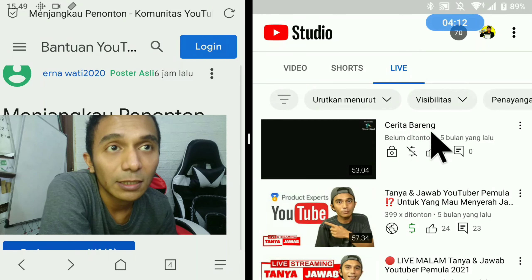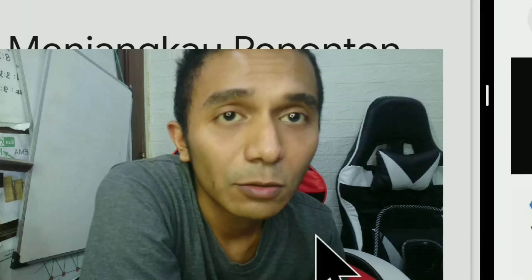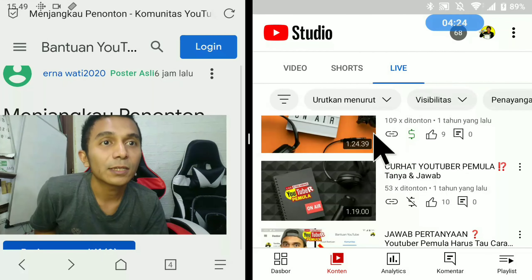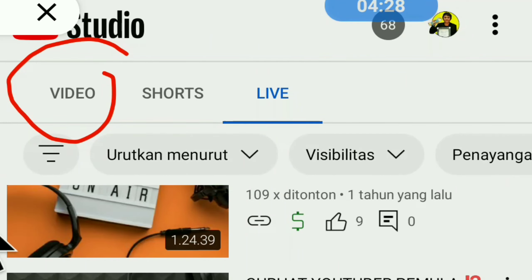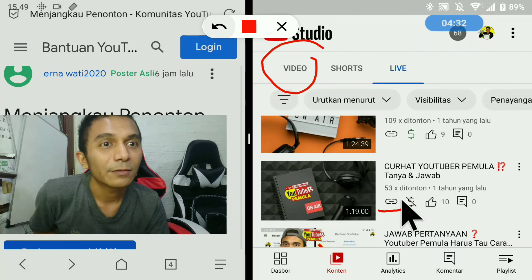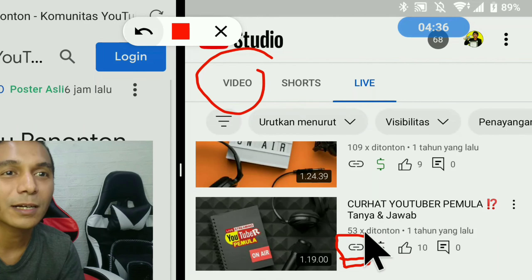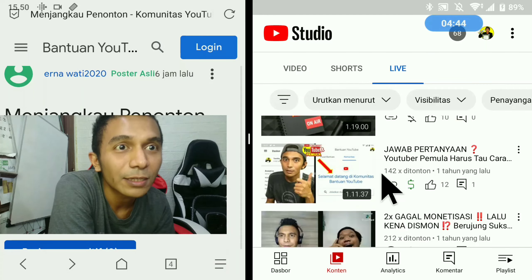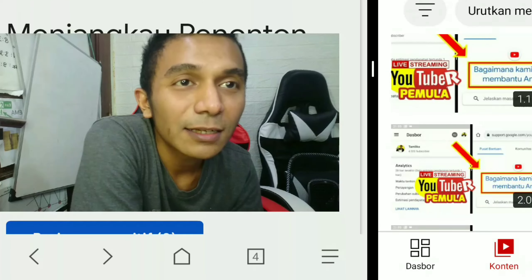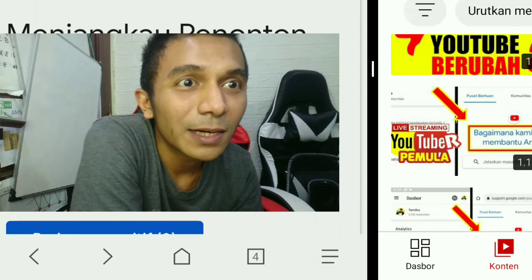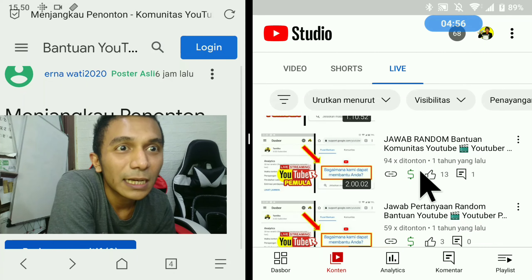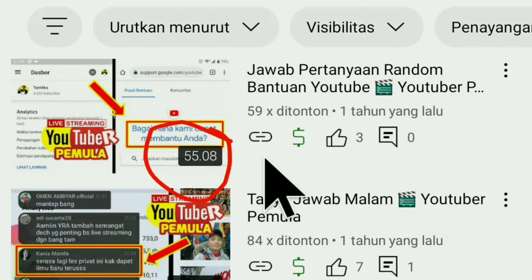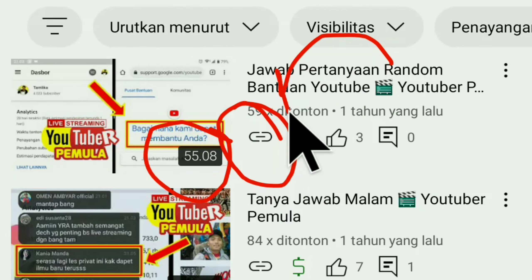Kalau kawan-kawan lihat di channel Tamlika, channel Tamlika itu dulu aktif sekali live streaming. Tapi saya aktif live streaming itu setelah monetisasi, bukan sebelum monetisasi. Dan itu pun live streamingnya kalau kawan-kawan cari di bagian video di channel Tamlika tidak dapat, karena live streamingnya sudah saya ubah menjadi tidak publik. Kenapa seperti begitu? Supaya tidak tercampur dengan video biasa. Semuanya ini tanya-jawab — tanya-jawab sama YouTuber pemula. Live malam jawab bantuan YouTube, live random jawab bantuan. Saya sering live jawab bantuan begini. Itu ada di bagian playlist di channel Tamlika. Akses saja playlist, bisa dinonton melalui playlist, karena videonya saya buat tidak publik.